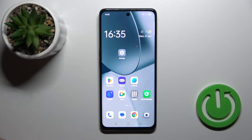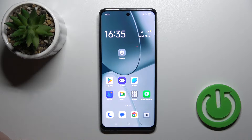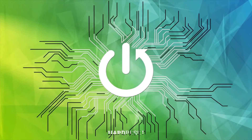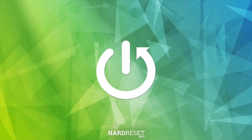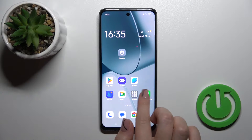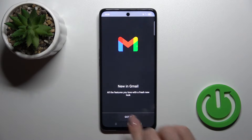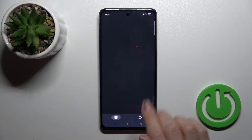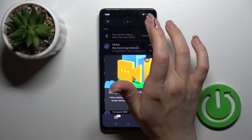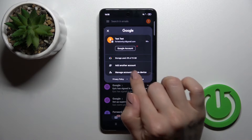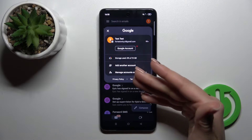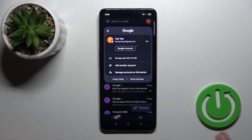Hi, today I'm for this new Oppo F23 and I'll show you how to log out from Gmail account on this device. So first launch the Gmail application, then tap to get it, then just tap on the right upper corner. To log out from Gmail account, we should first log out from Google account on our device.